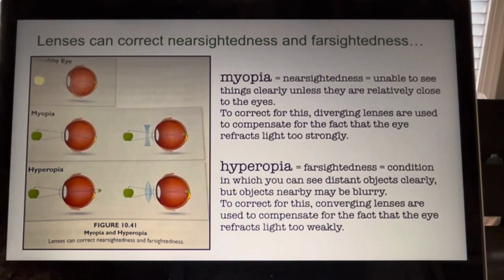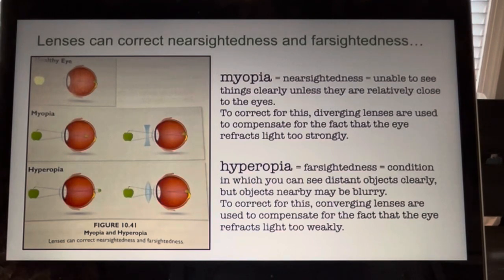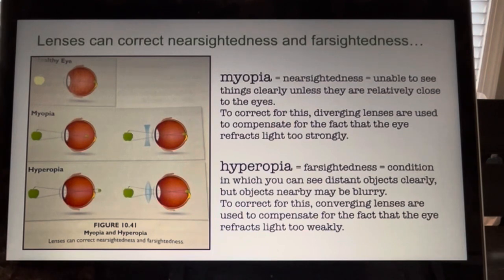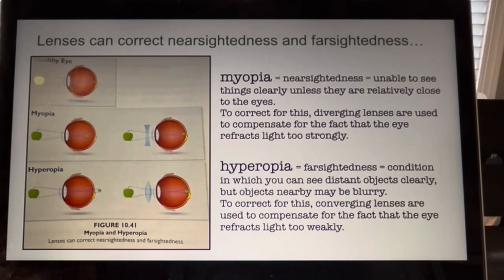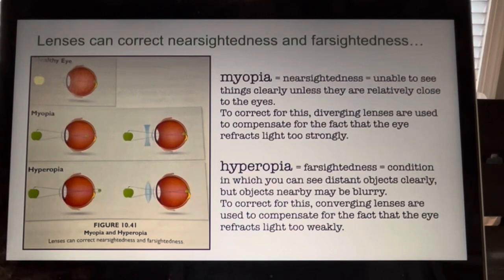A similar situation happens when a person is farsighted. In this case, the eye's lens can adjust to objects far away, but it cannot focus on objects that are close. As a result, corrective lenses are used. Since nearsightedness is caused by the eye refracting light too strongly, farsightedness is caused by the eye refracting light too weakly. As a result, a converging lens must be used to correct farsightedness, as it helps refract the light in the right direction before the light hits the eye. This makes up for the fact that the eye cannot refract light strongly enough on its own.